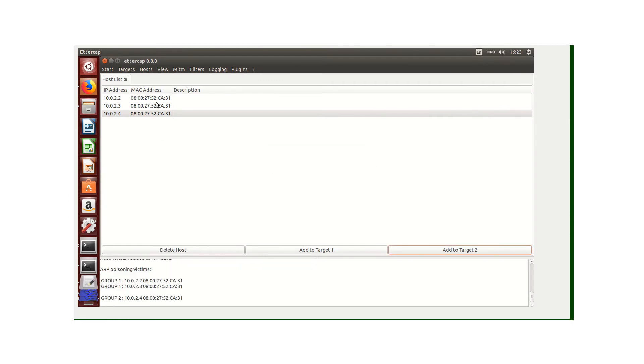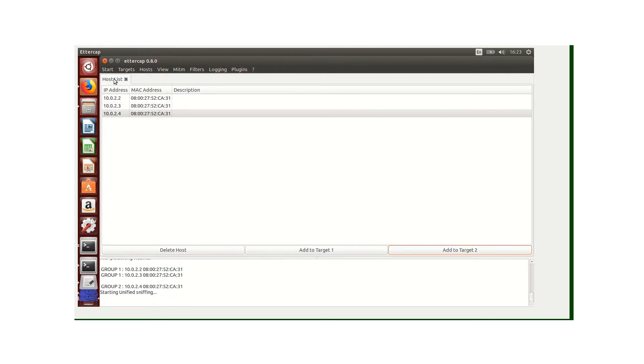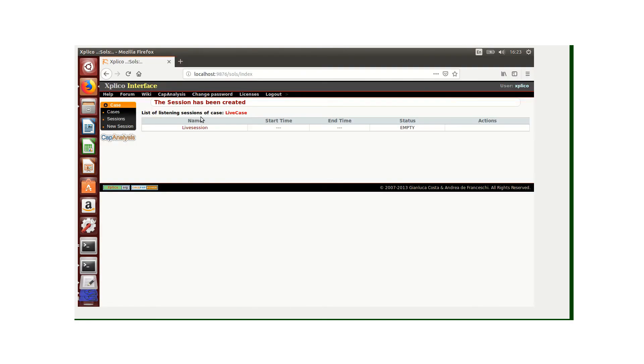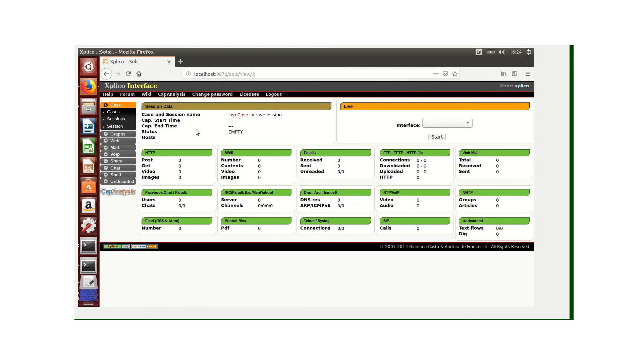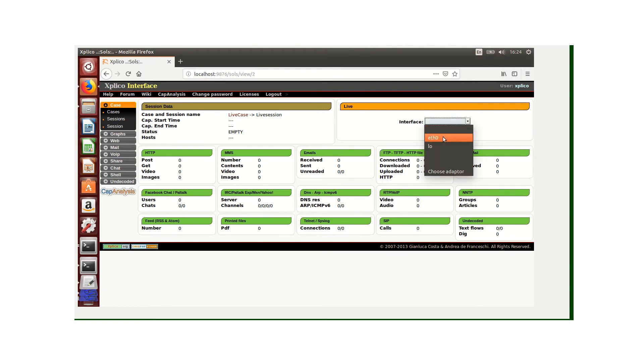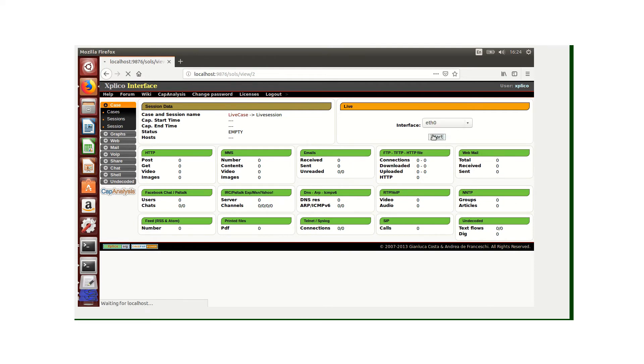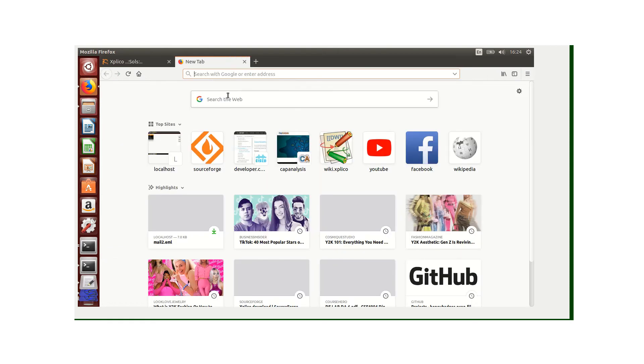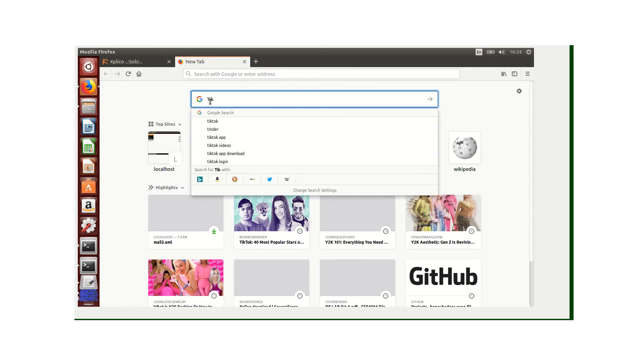After I have done this, I'm going to click start sniffing and now I'm going back to my Explico. Here we can see there's no data - we all have zeros as shown. I'm going to click the eth0 and also click start. After I've clicked start, I'm going to go on the web and search for TikTok.